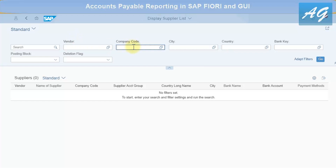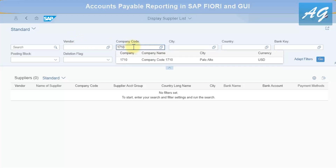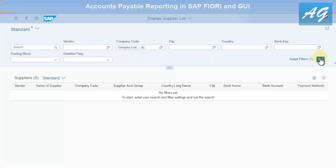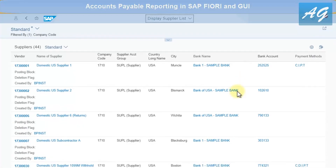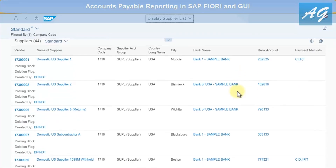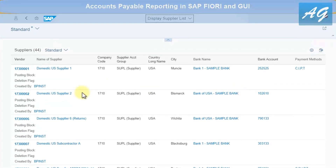I'll start with the Supplier List. Enter company code 1710 — you can mention different company codes. I'll keep the vendor field empty, then click Go. This is a list of all the vendor master data accounts on company code 1710. You can click on any vendor to display further details.